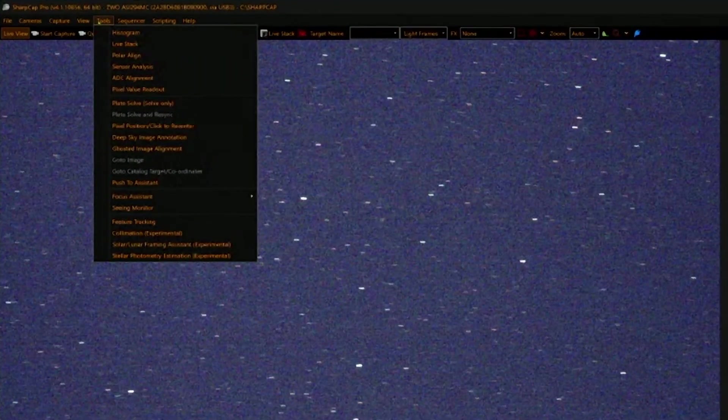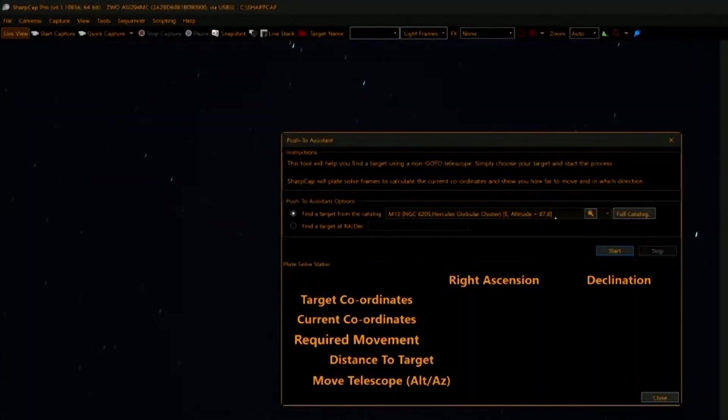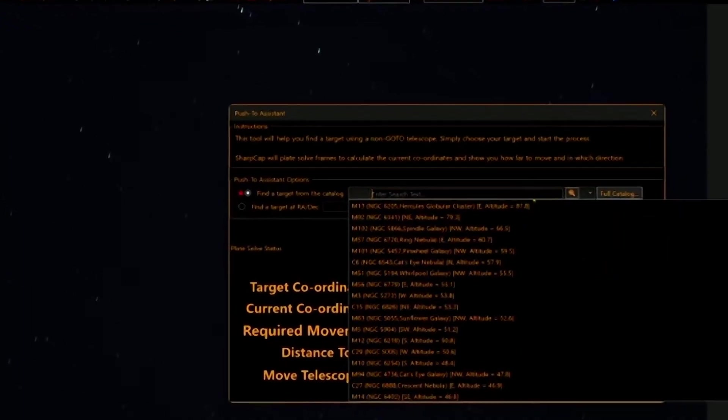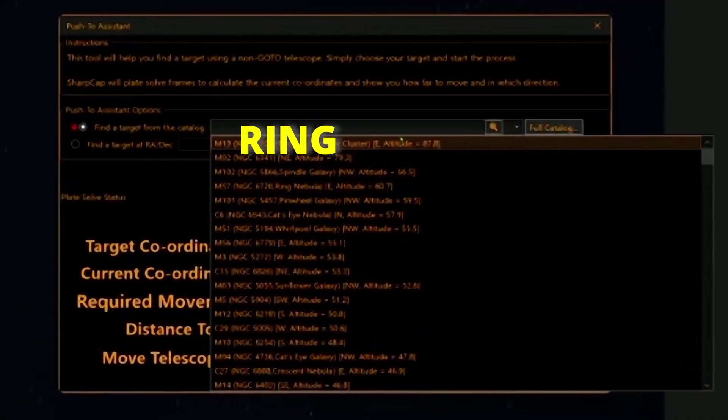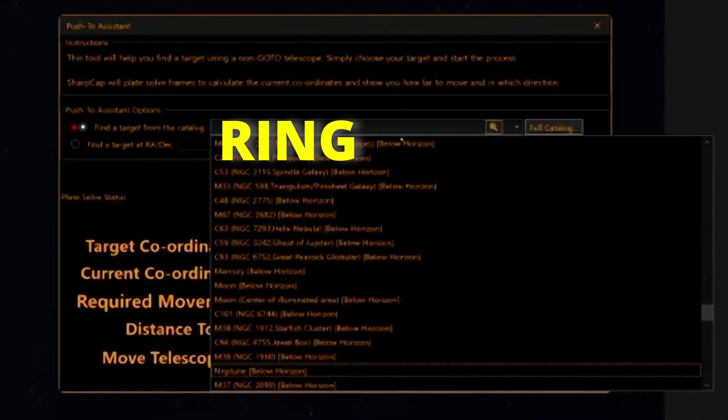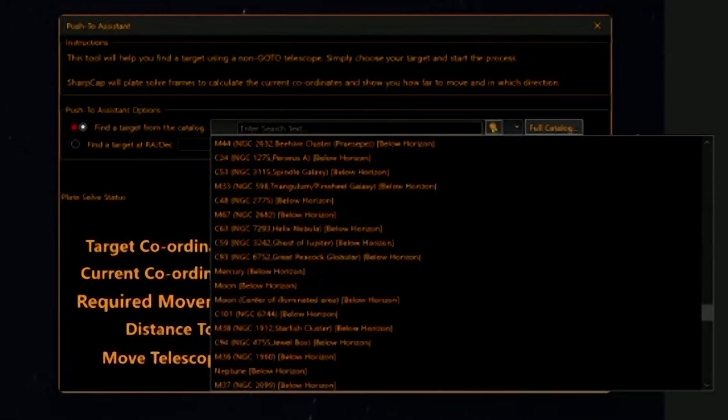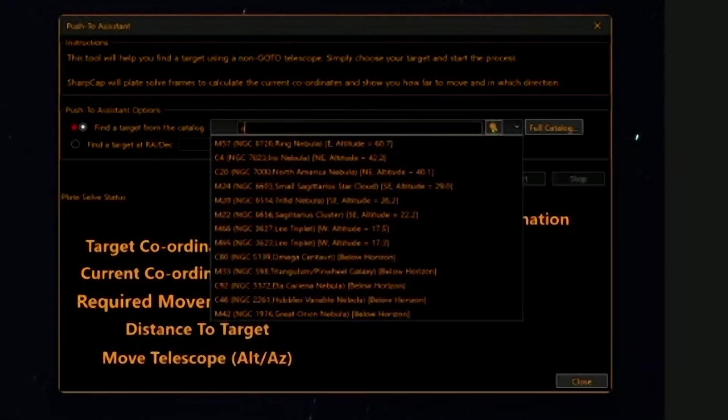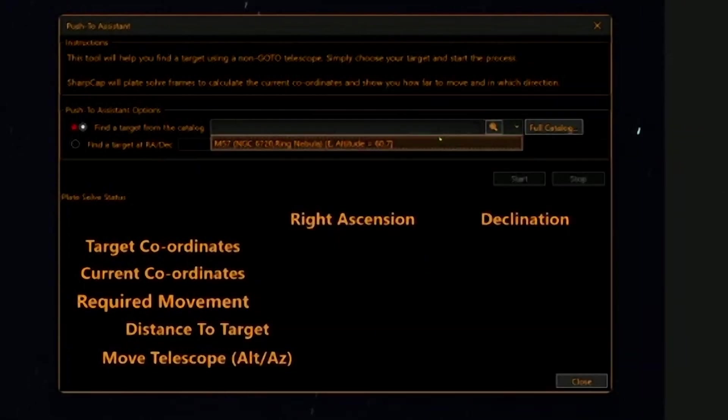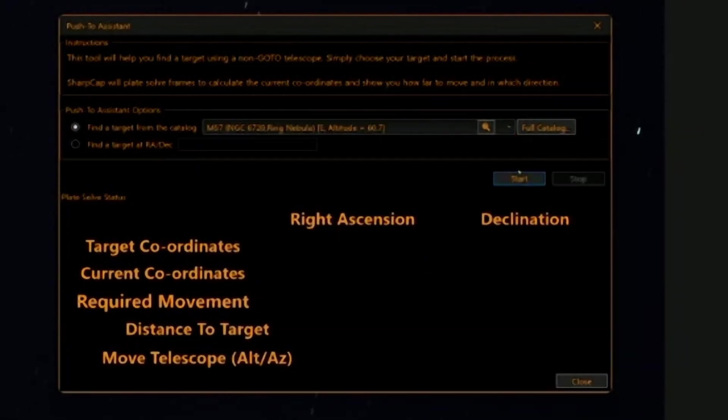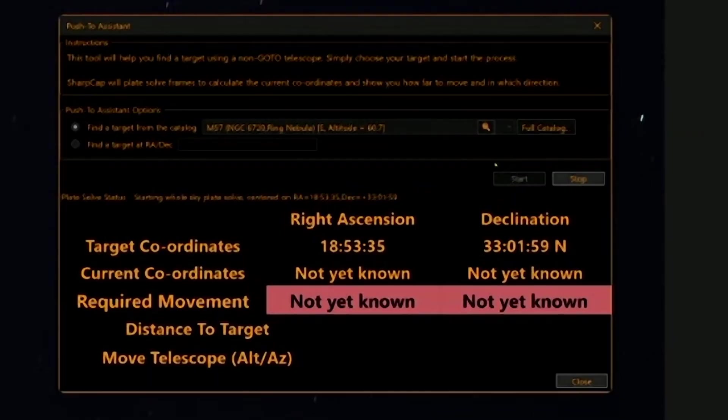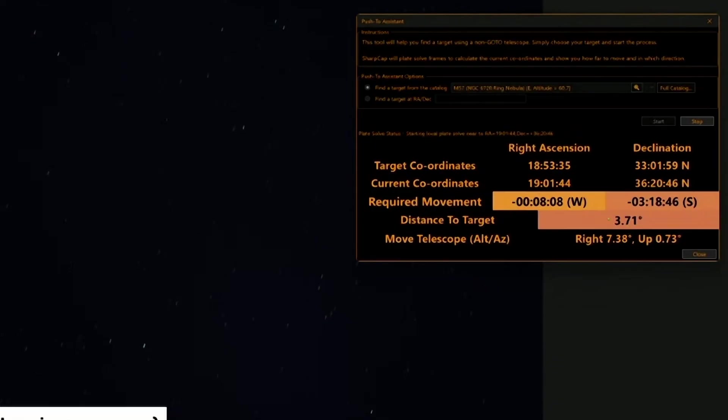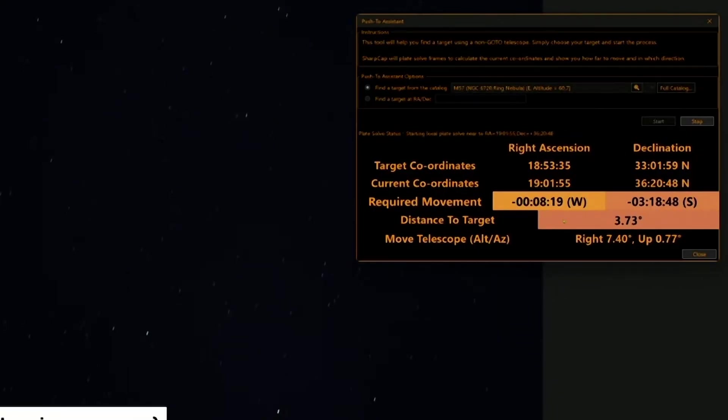Now look what I'm going to do: push-to. Bring plate solver, start. Let's see, it's solved. You see, it was without a stretch—it's better to be with a darker background. It's solved.